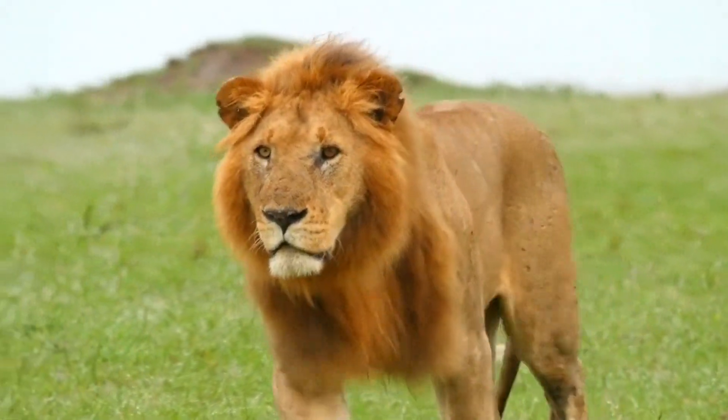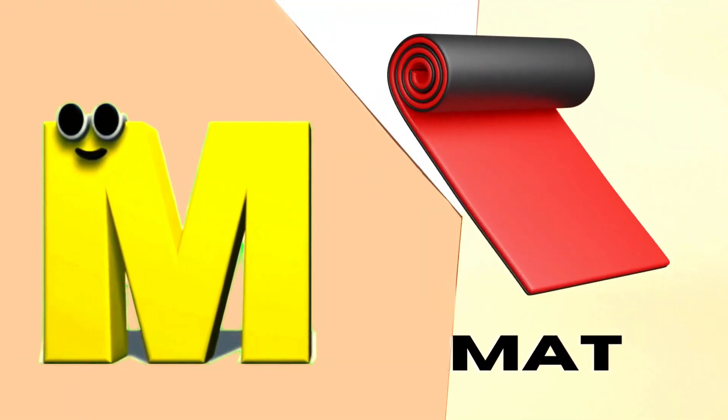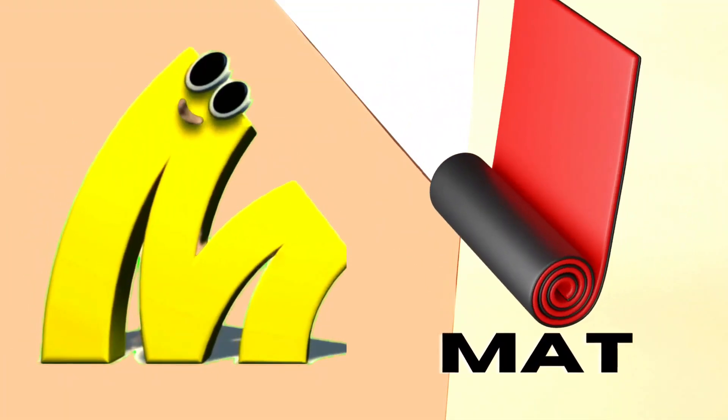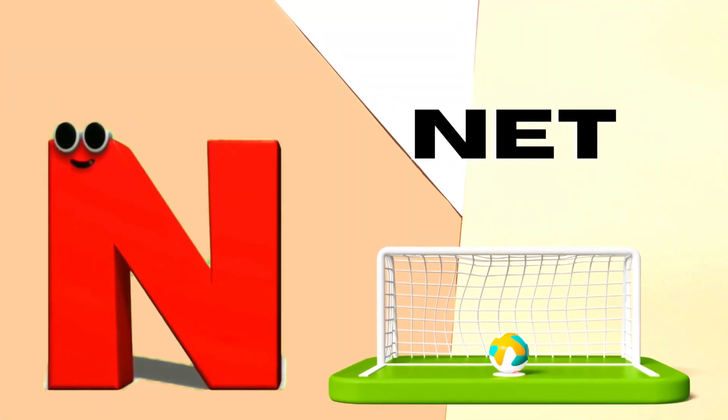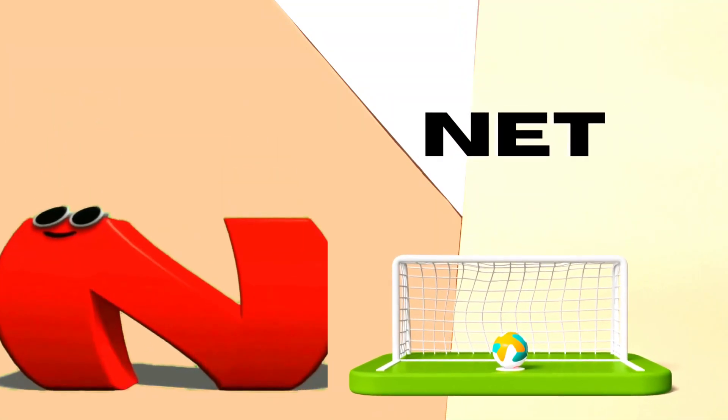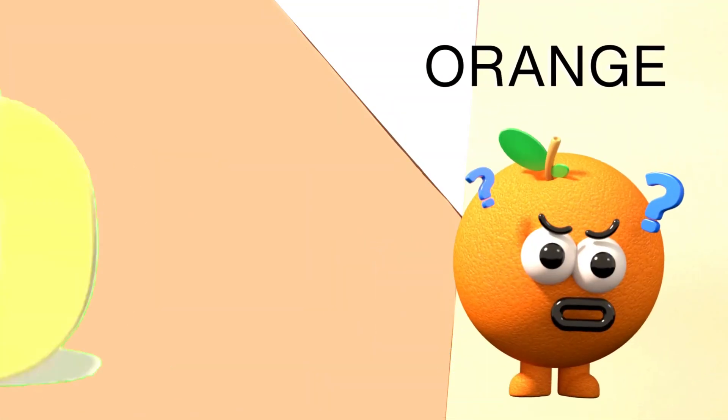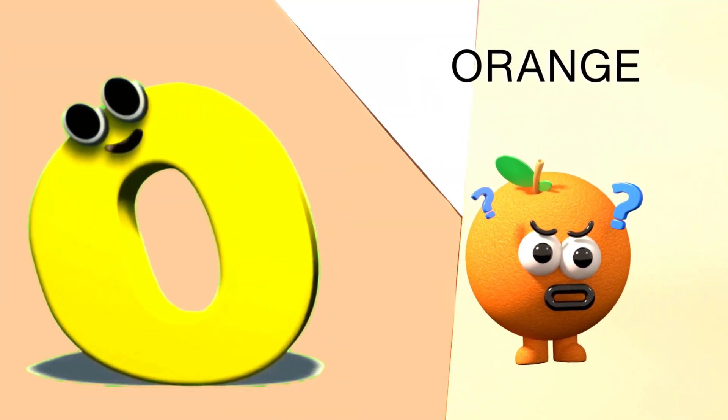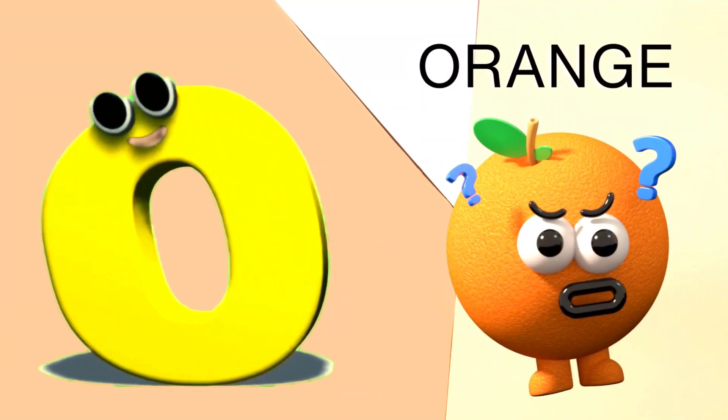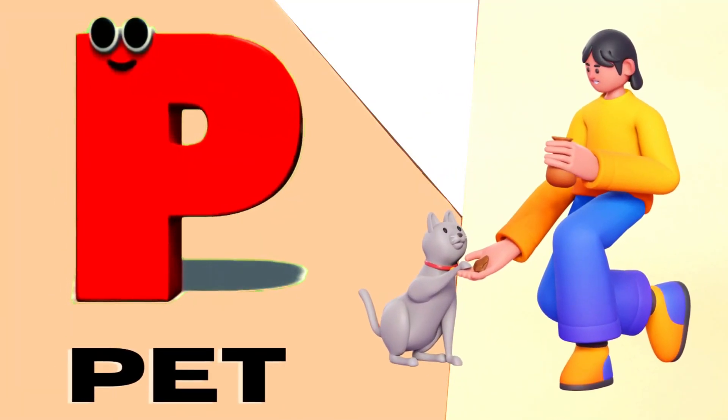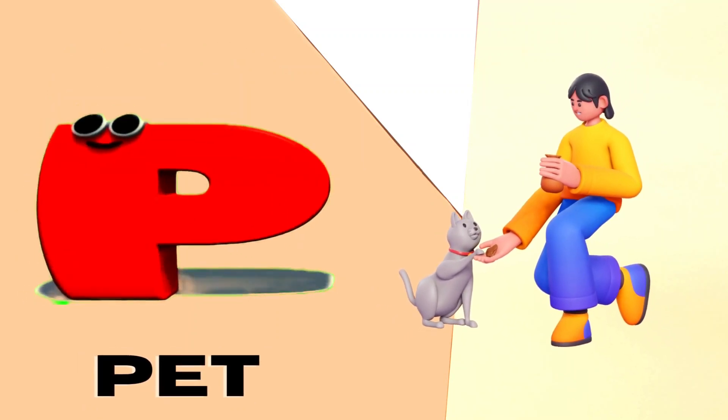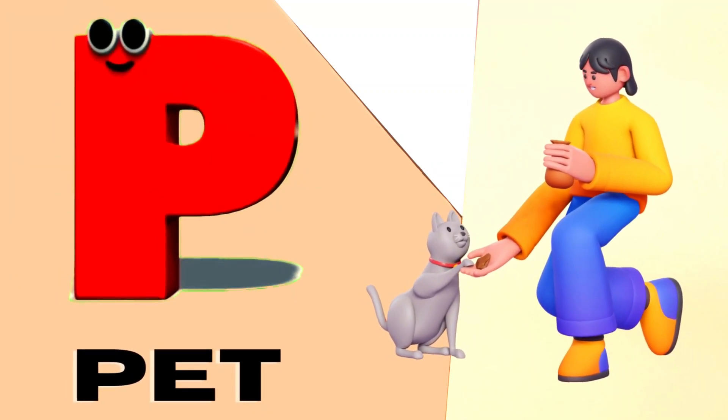M is for Mat, M-M-Mat. N is for Net, N-N-Net. O is for Orange, O-O-Orange. P is for Pet, P-P-Pet.